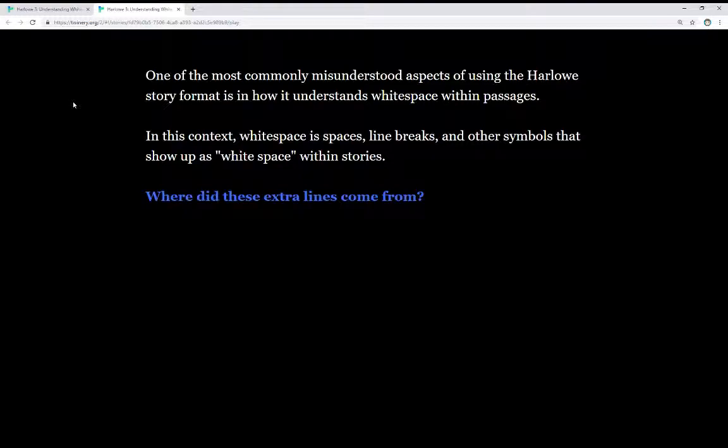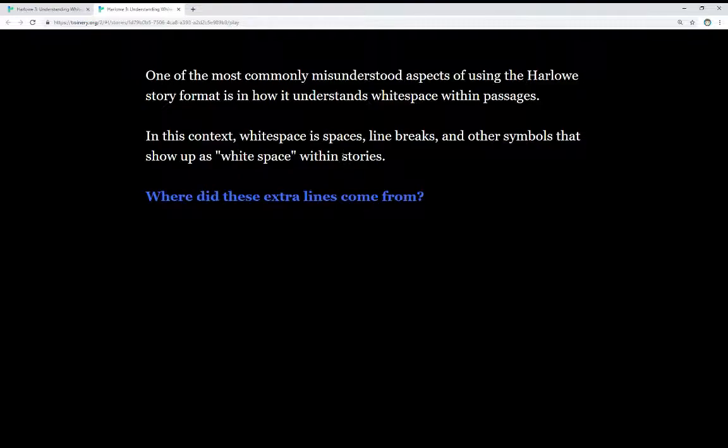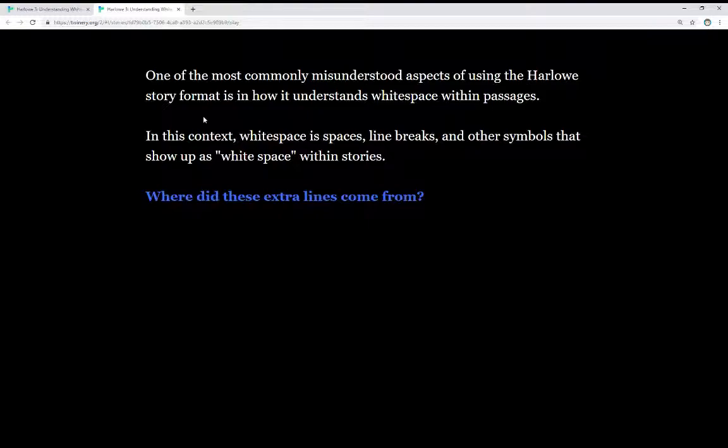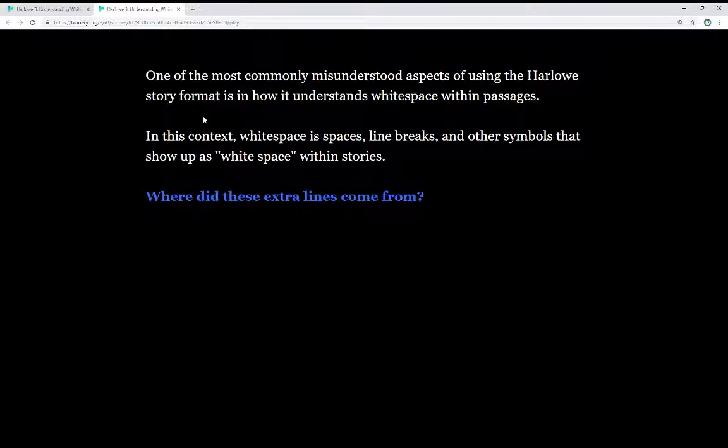line breaks, and other symbols that show up as whitespace within stories. Things like the space between words and the space between sentences, these are all examples of whitespace. Areas within this content that don't have anything but are actually symbols behind the scenes—spaces, line breaks, things like that—but can sometimes show up as extra space we don't necessarily want.